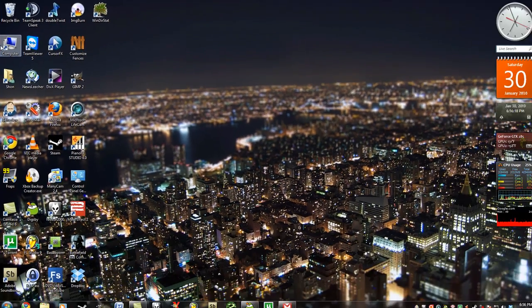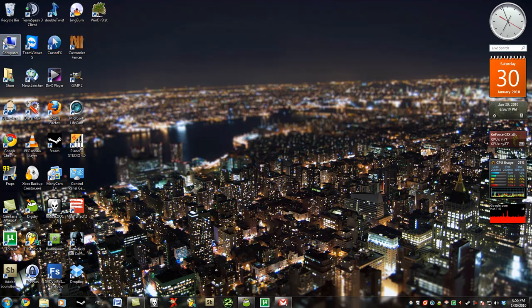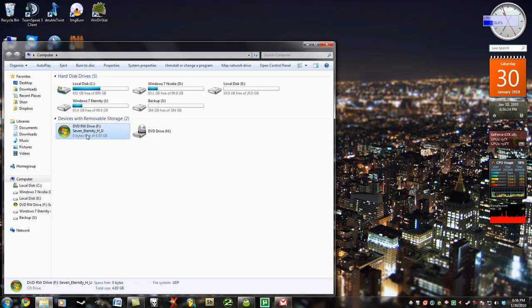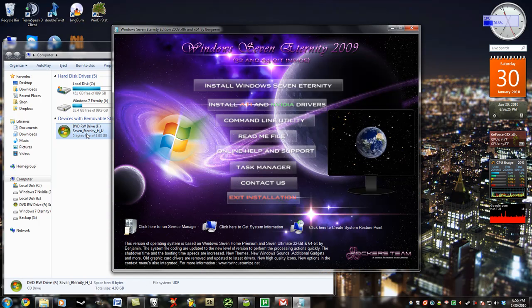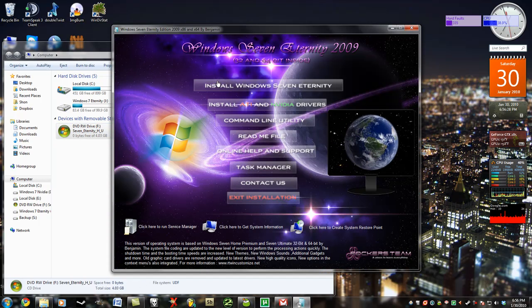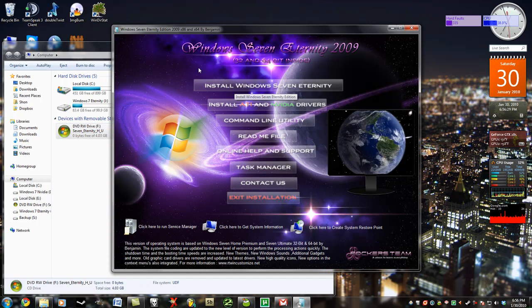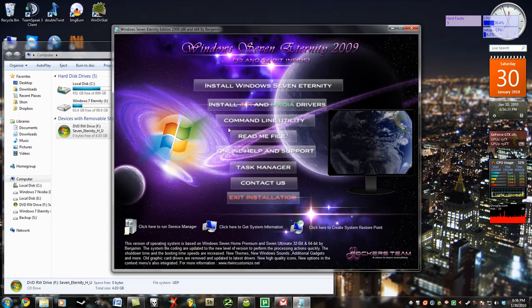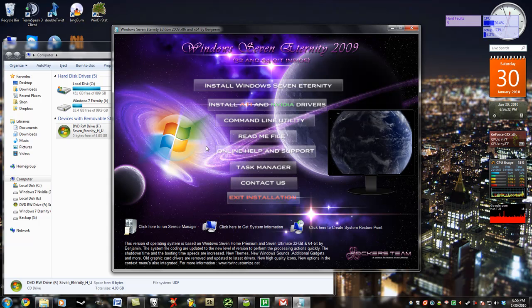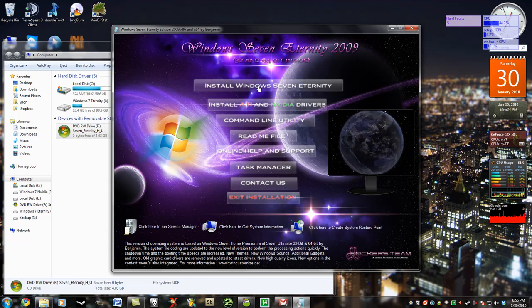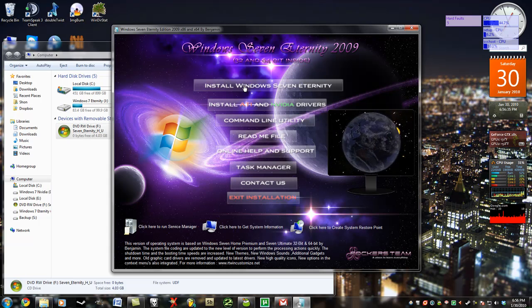So now that you have Windows 7 and it's in your computer, just go ahead and click on computer and this right here should be the Windows 7 disk. So on regular Windows 7 you're going to be choosing your language and then pressing install Windows 7. On Windows 7 Eternity just press install Windows 7 Eternity.